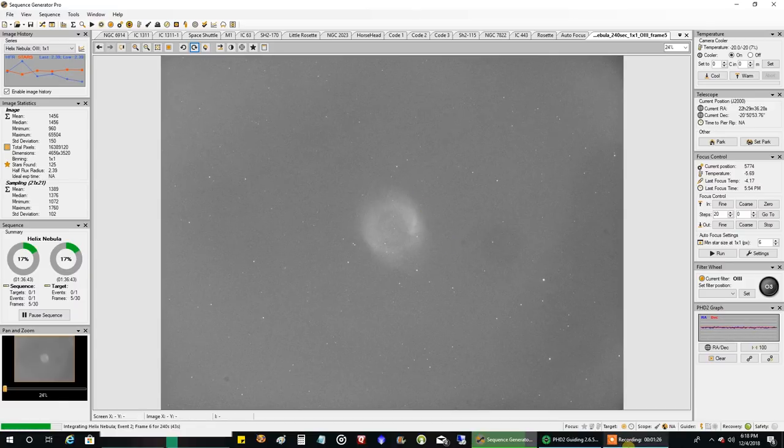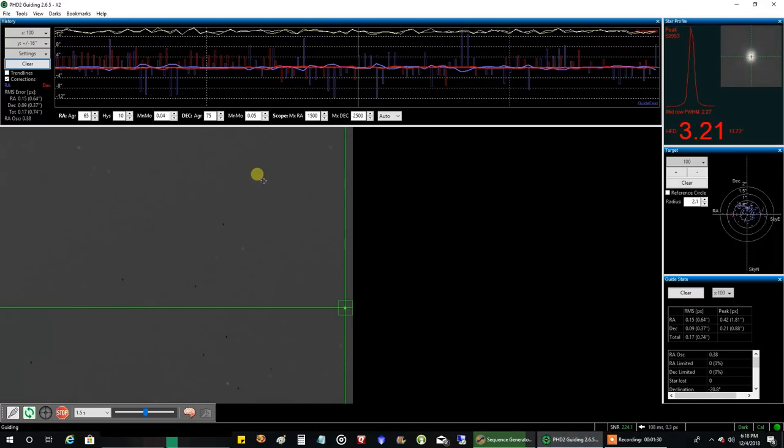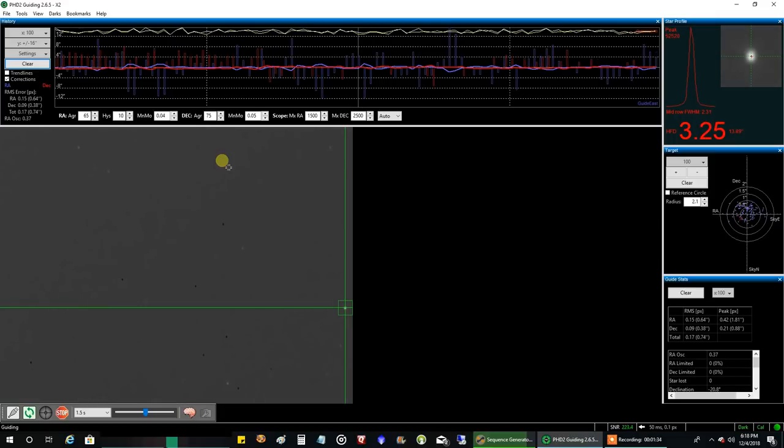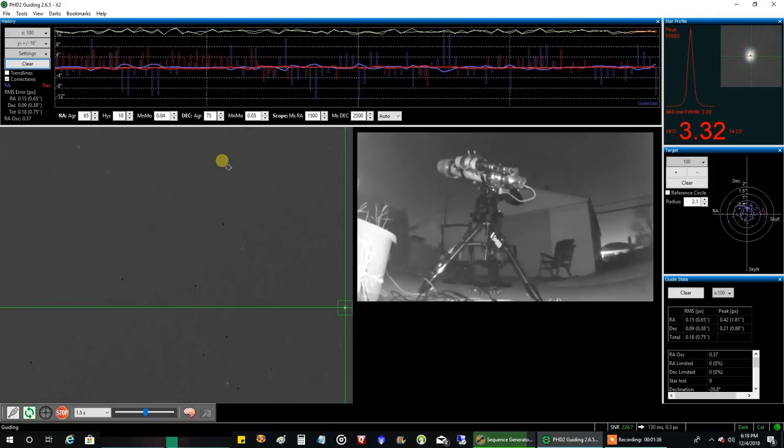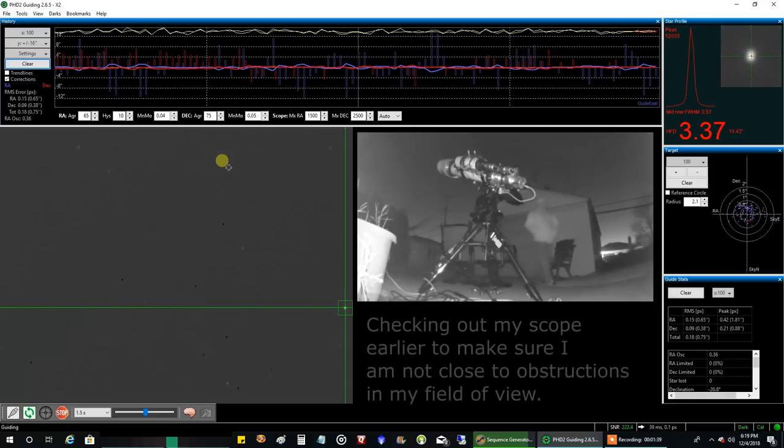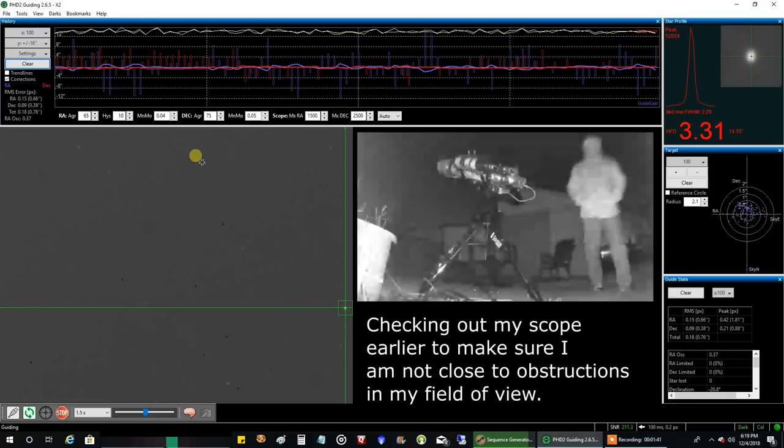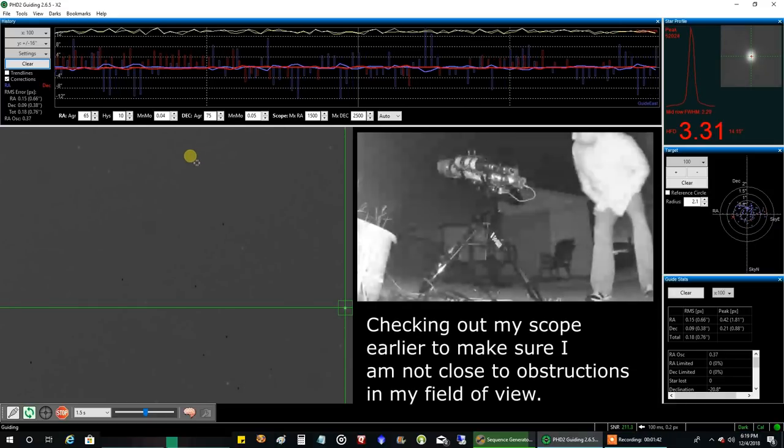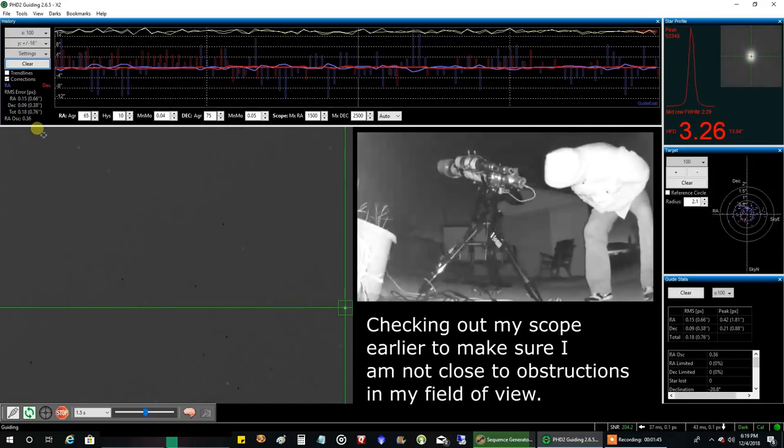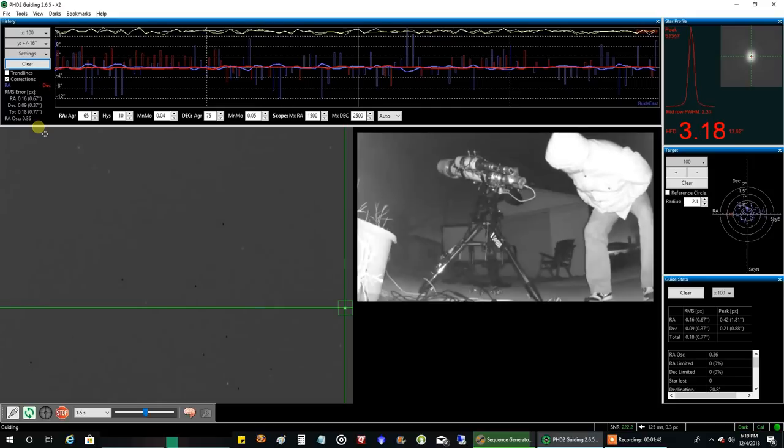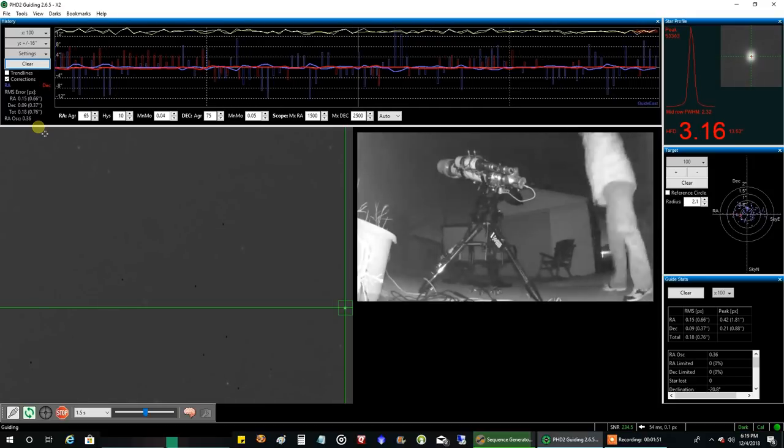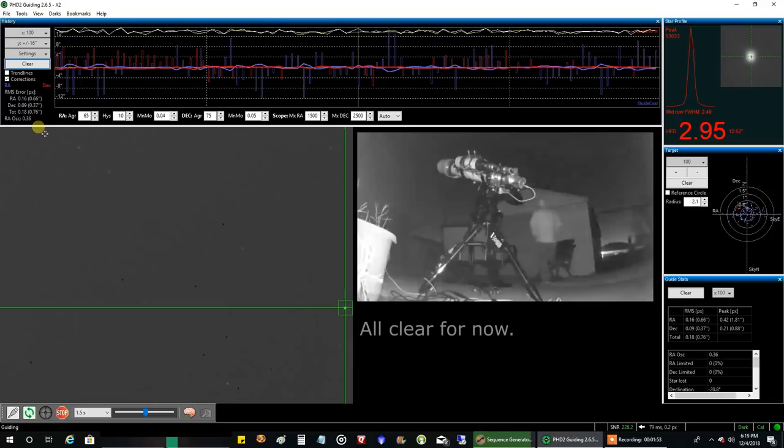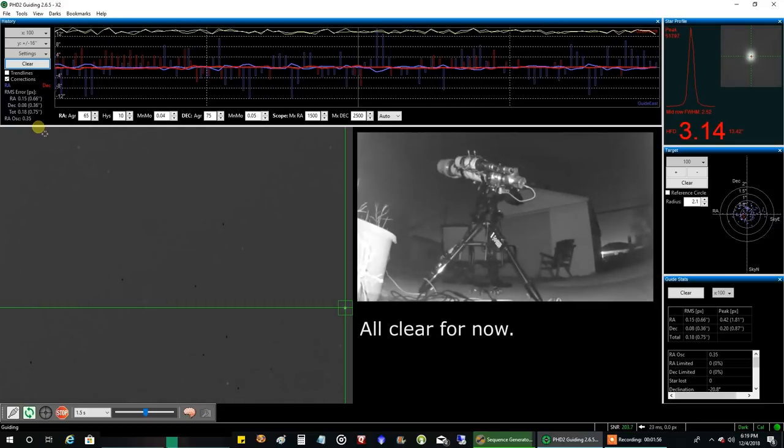And let's take a look at my guiding. Now I am definitely pointing low in the south. I don't think this object ever gets more than maybe somewhere between 25 degrees and 27 degrees at best in my location. And guiding at 0.76 for as low as I'm pointing in the south, I think that's about as good as it gets for me. So I'll take that. I think I'll be just fine. So now I just got to hope the skies stay clear.